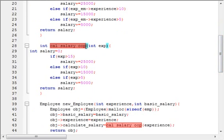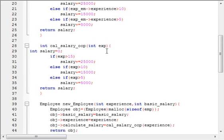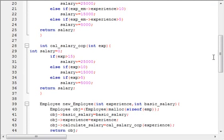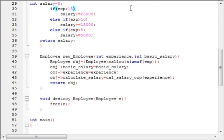The cal_salary_double_op function does the same job — it calculates the salary of the employee — but it takes the experience of the employee as an integer argument.